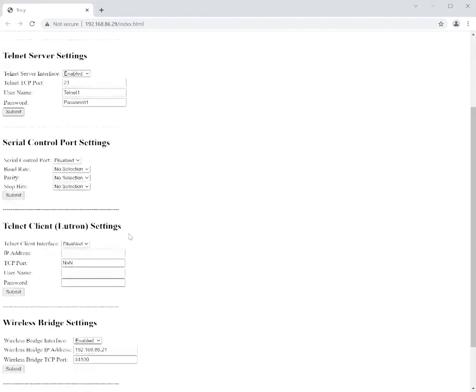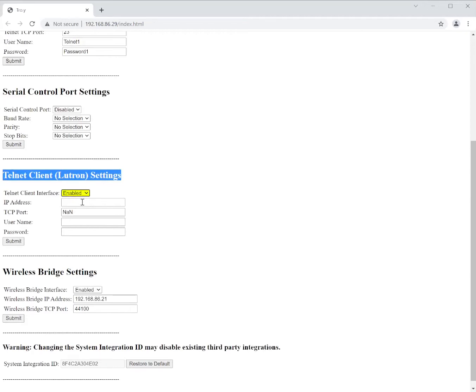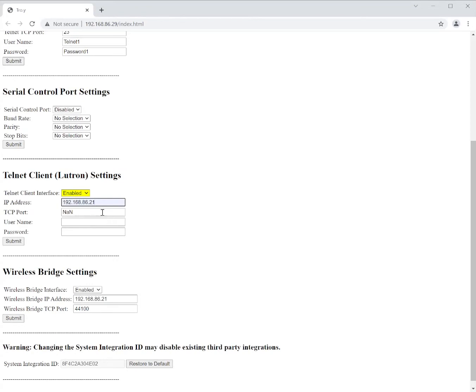So in the integration settings we come down to the Lutron client settings. In here we're going to enable. We're going to add an IP address. Mine is 192.168.86.21.